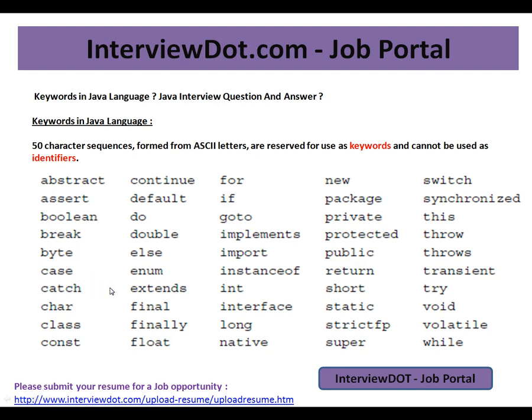You cannot use these keywords as an identifier — such as a variable name or method name — in your Java class. If you do, you'll get a compilation error, because these are reserved for the Java language.